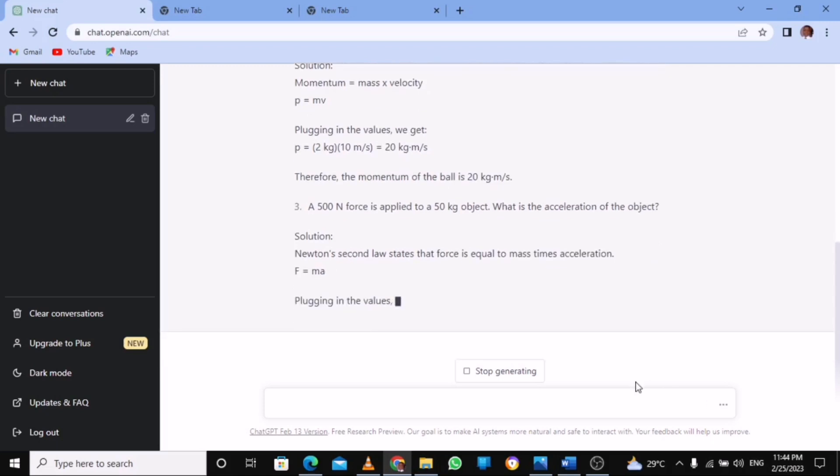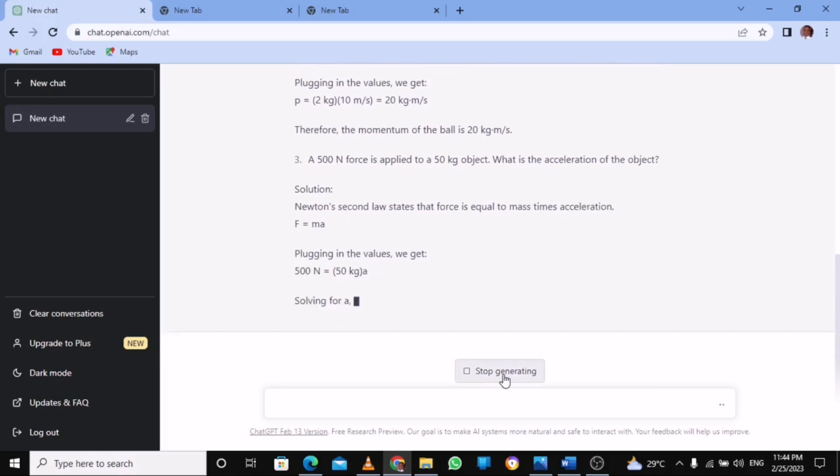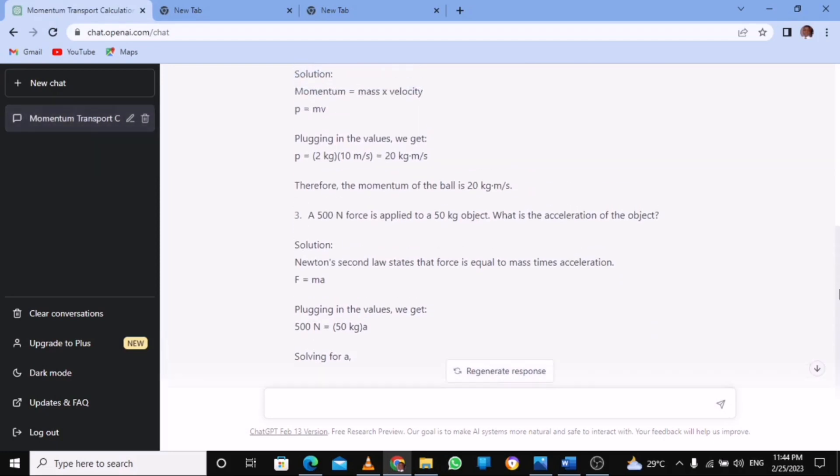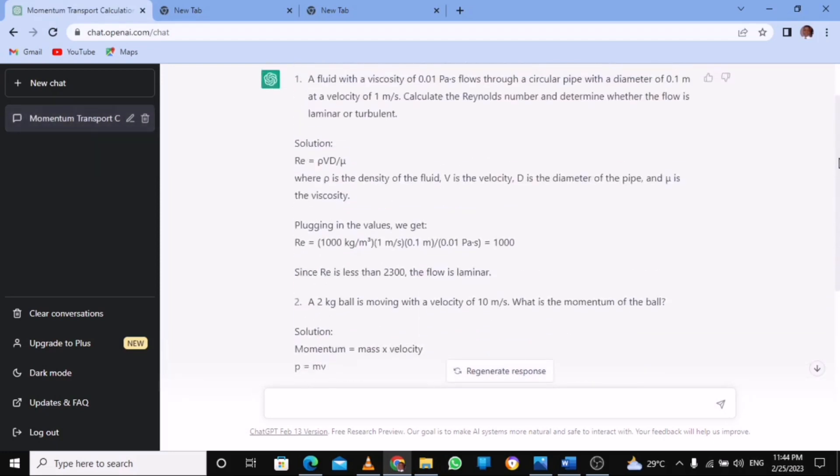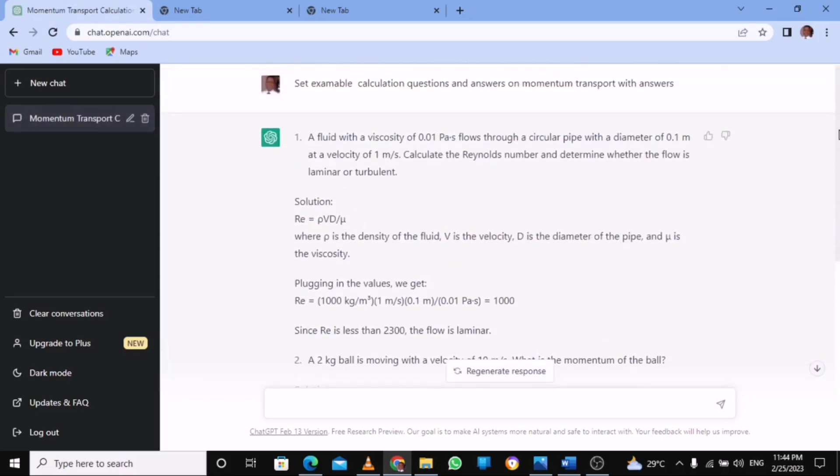So you see, it reminds you - give it a command that sets an examinable question. Look at what I use: set an examinable calculation questions and answer on the momentum transport.